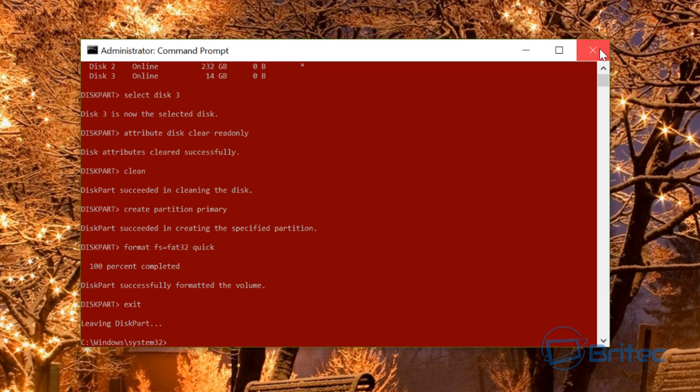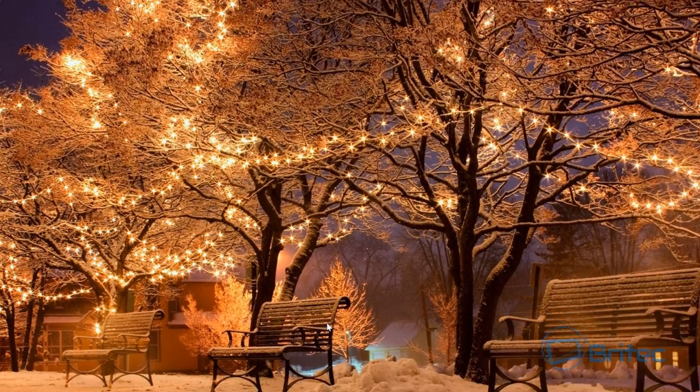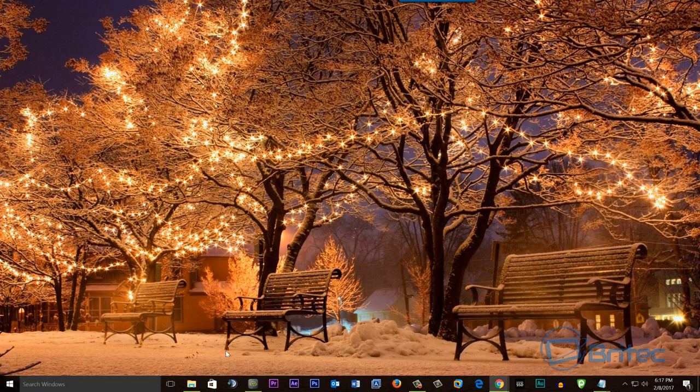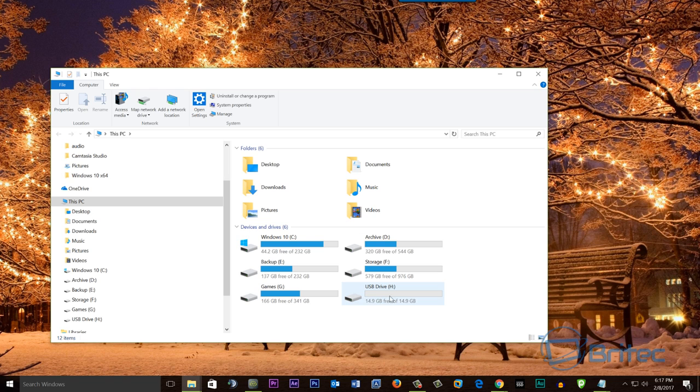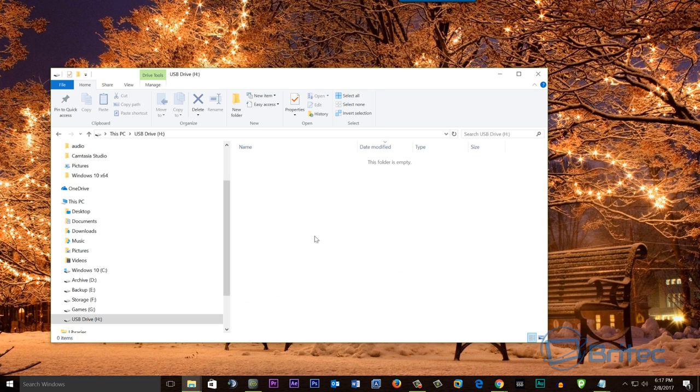We can close this off and should now see our drive. There's our drive, and the drive is now accessible. We can enter that drive and copy data to it.